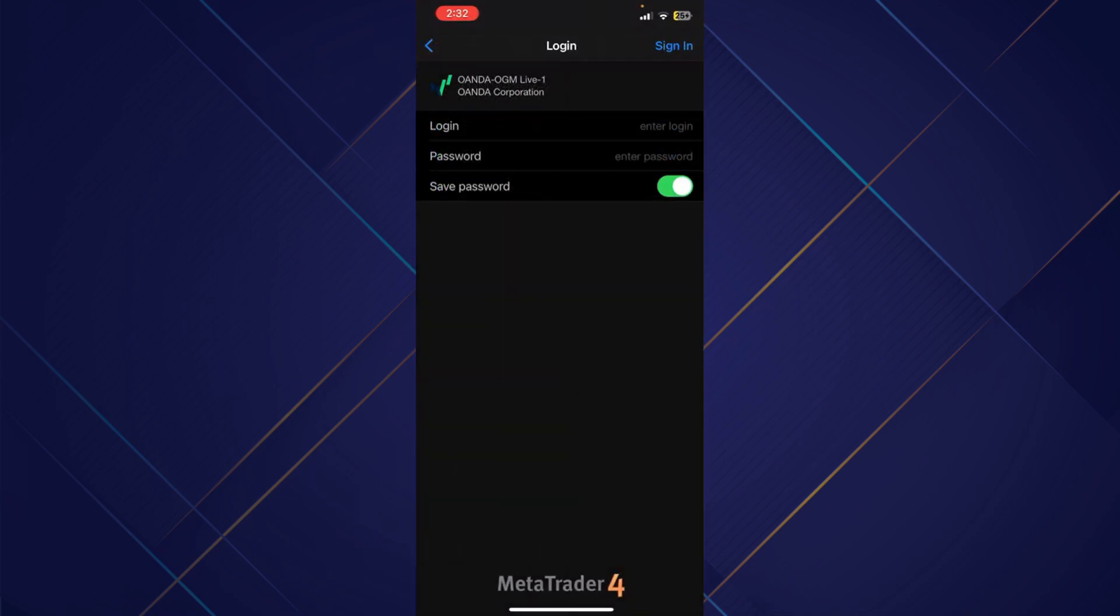So once you complete your credentials, you simply need to click on sign in which is at top right corner, and you'll be able to set OANDA Live account successfully.